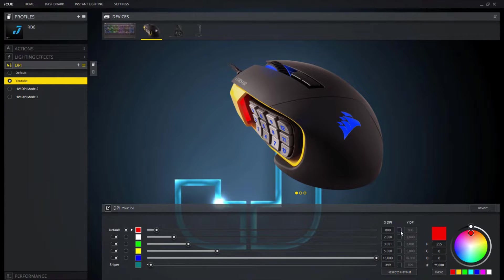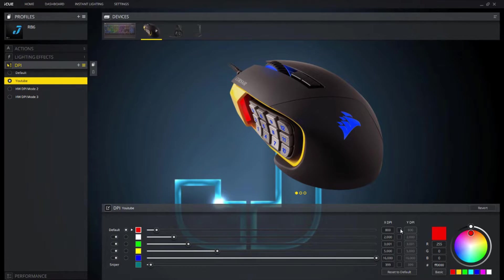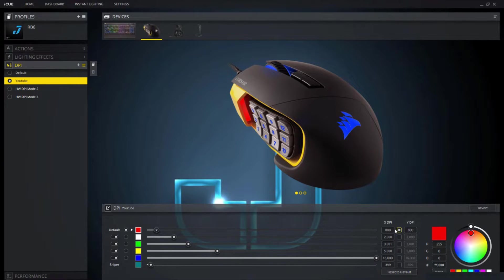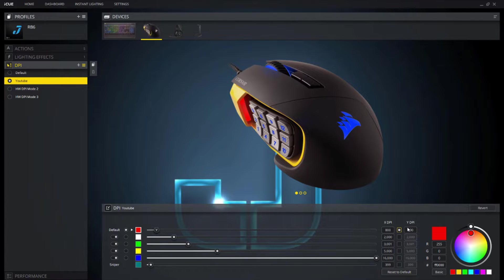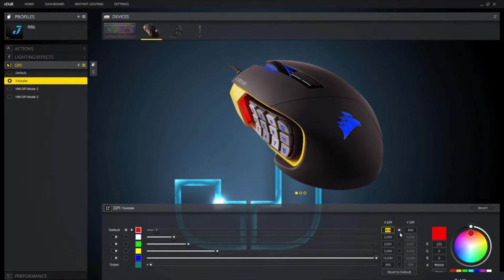And right now they're linked. So if X changes, Y changes to what X is. But you can obviously change that if you do that. So now that they're not linked, X can change to whatever it is and Y can change to its own separate number.